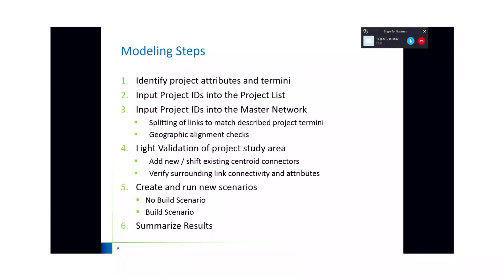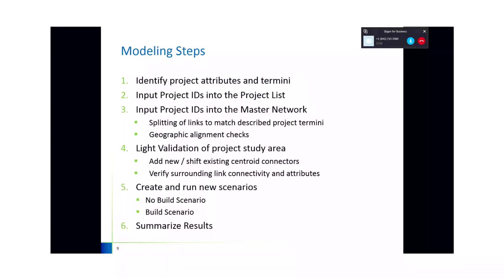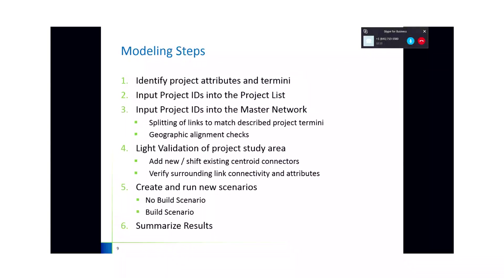This slide lists the main steps that are needed for this scenario. The first is, we've identified the project description. Now we need to go a little bit deeper and make sure we understand the attributes for the project links. There are three main attributes: area type, number of lanes, and functional class. Those three attributes are inputs for every single link in the shift model.